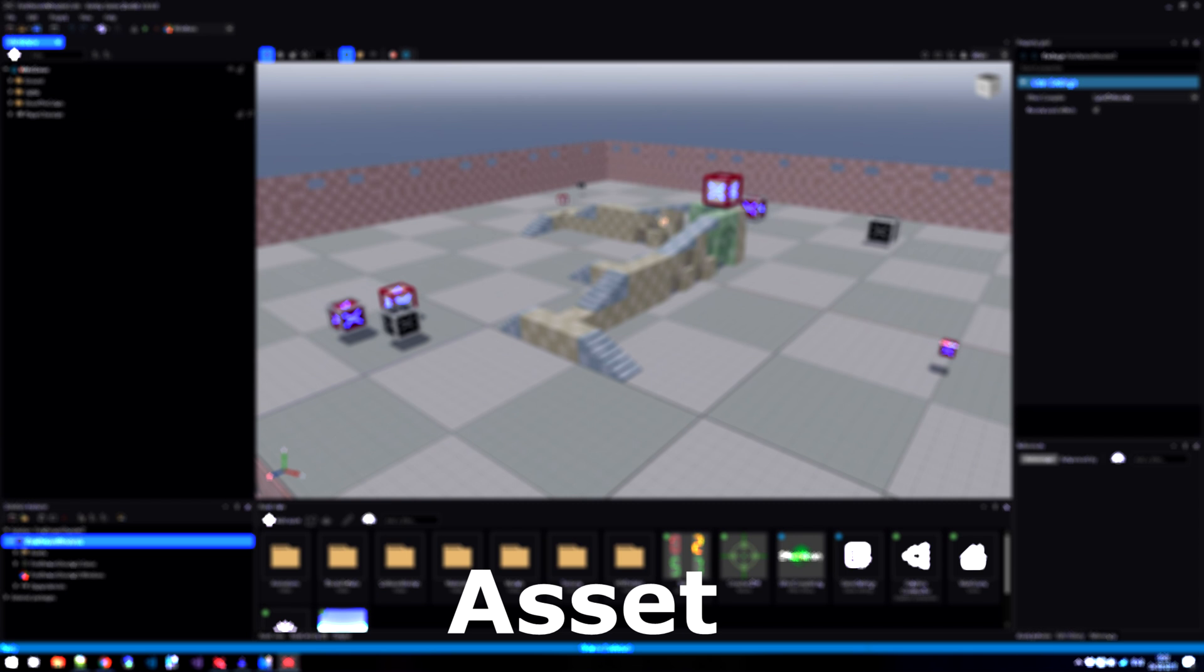There are also other types of assets that do not require any resource files. These are created entirely in Xenco Game Studio. These are things like prefabs, materials, scenes and physics colliders.